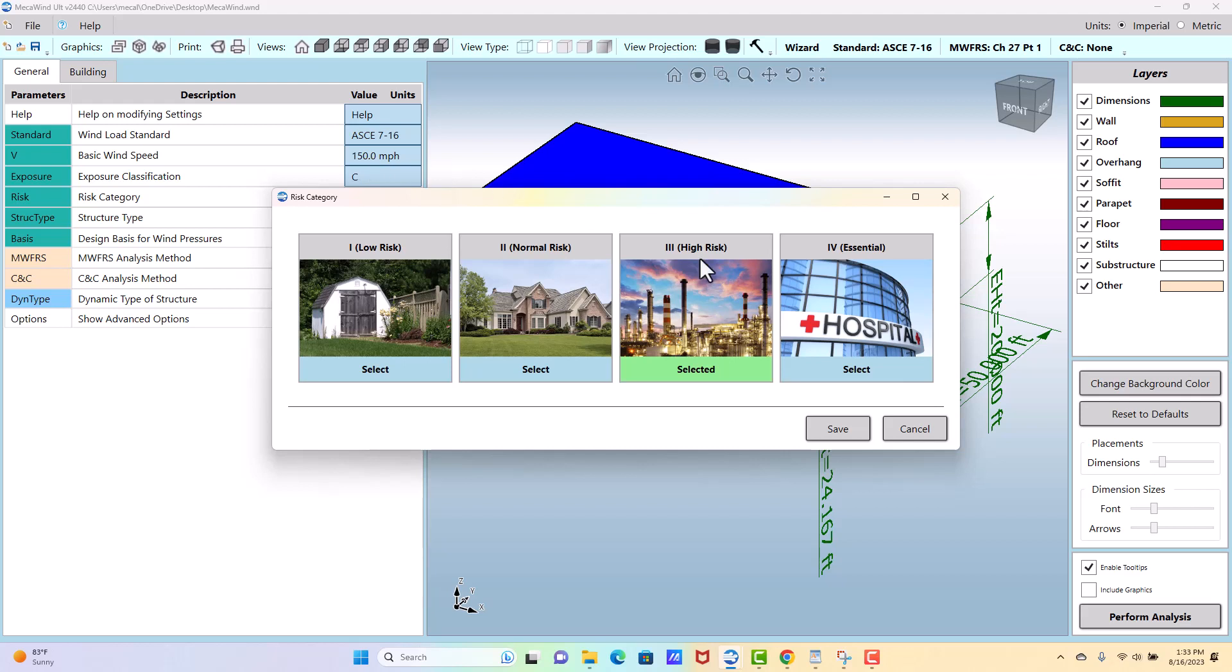This won't have any impact on the final numbers unless you're dealing with ASC 705, which not many people use anymore. But in 705 it did change the importance factor, which is no longer something we use, but it would change an importance factor and then that would affect the final results. But in 710 and later, the category is only there for information.